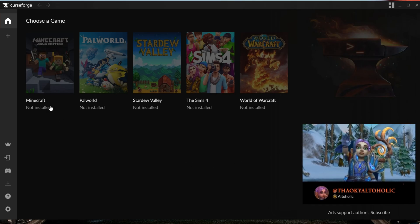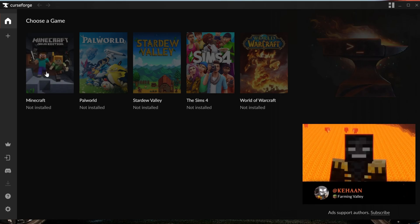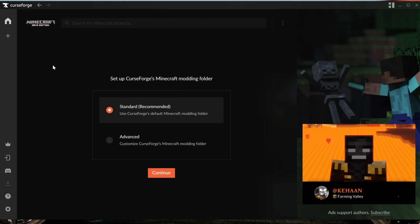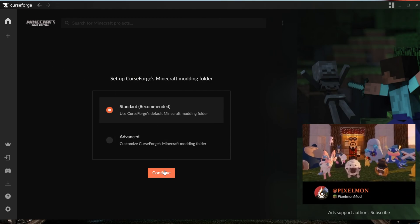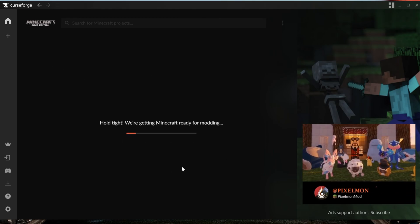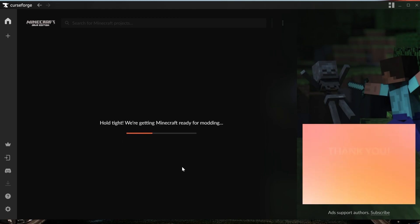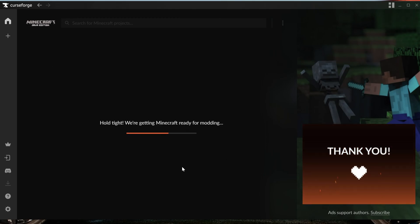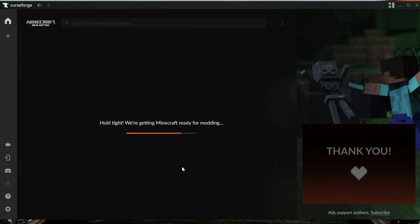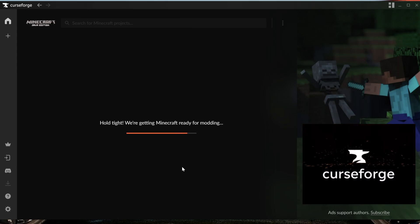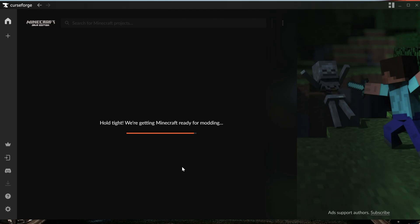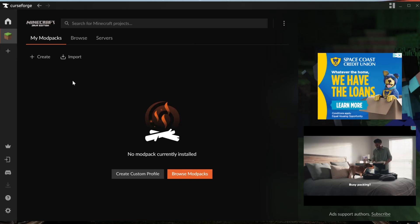As you can see, it says Minecraft here, but it's not installed. Go ahead and click on it, and then make sure Standard is checked, and then click Continue. And now, it's going to get everything ready for your Minecraft modpacks. You don't have to do anything else from here in order to get Minecraft ready to go with the CurseForge launcher.